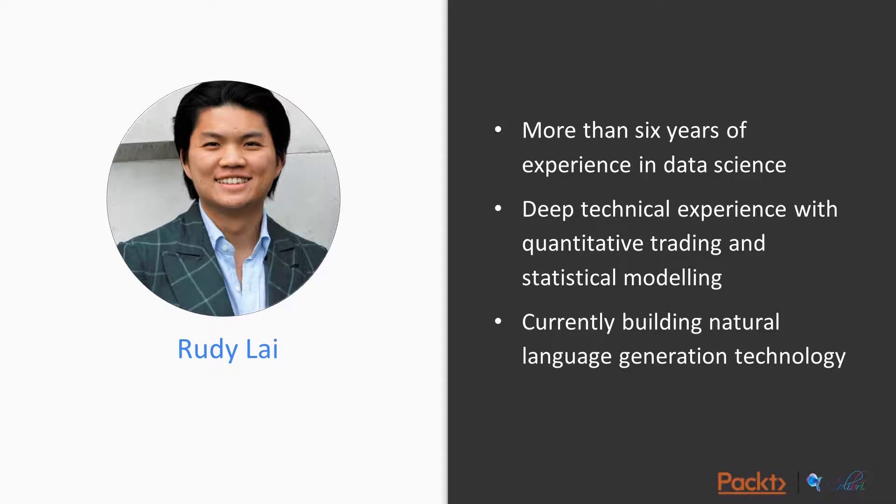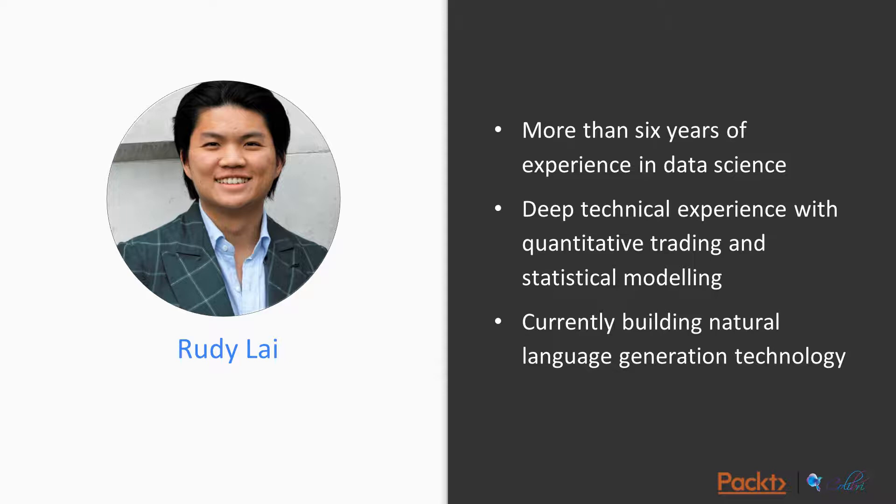A little bit about me - my name is Rudy. I have six years of experience in data science, particularly deep technical experience with quantitative trading and statistical modeling, and I'm currently building Quantscopy, which is a natural language generation technology that can write sales emails.